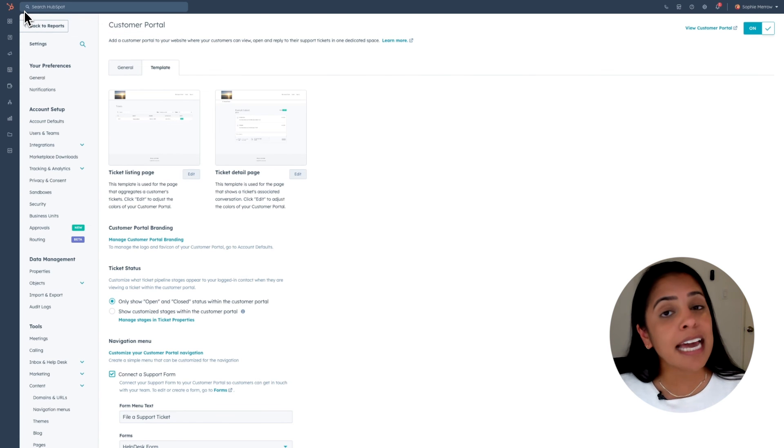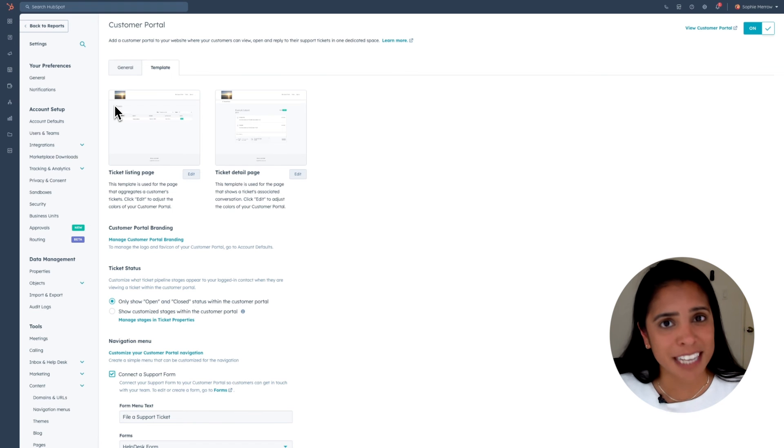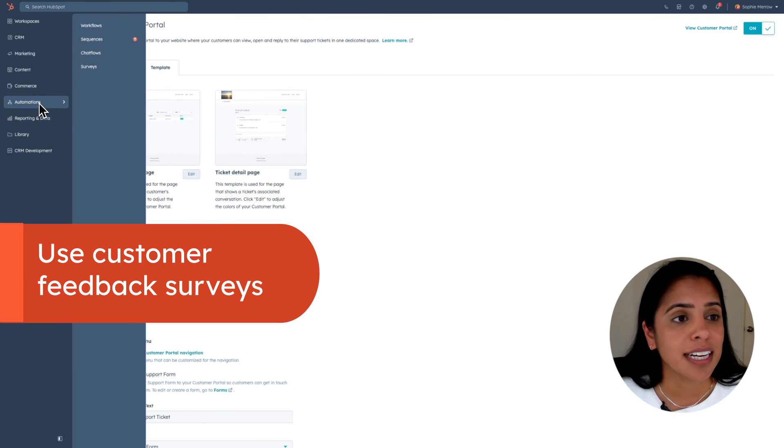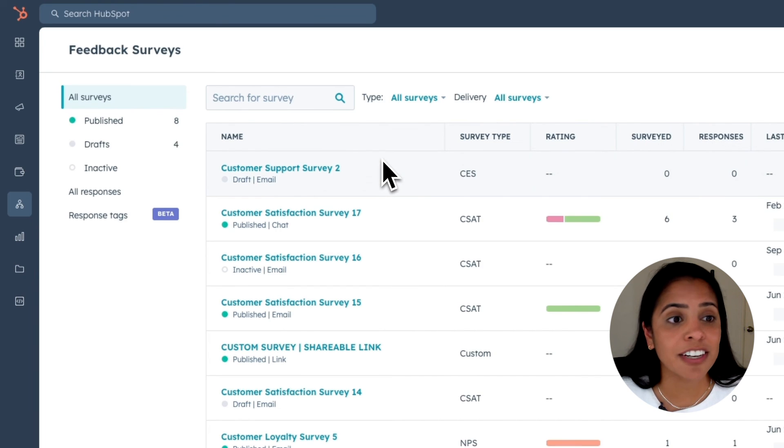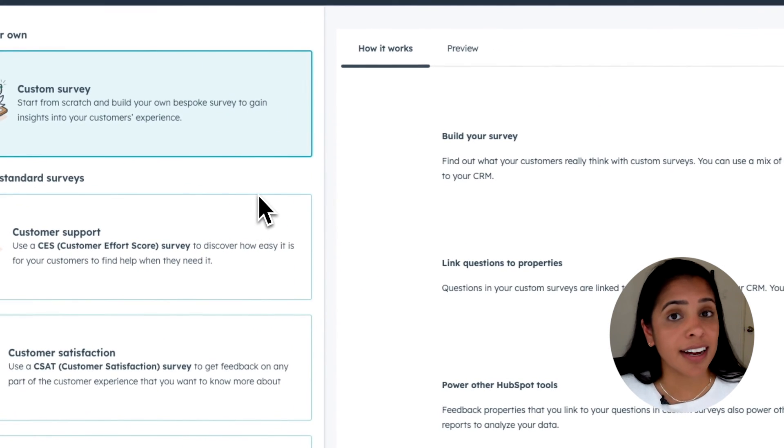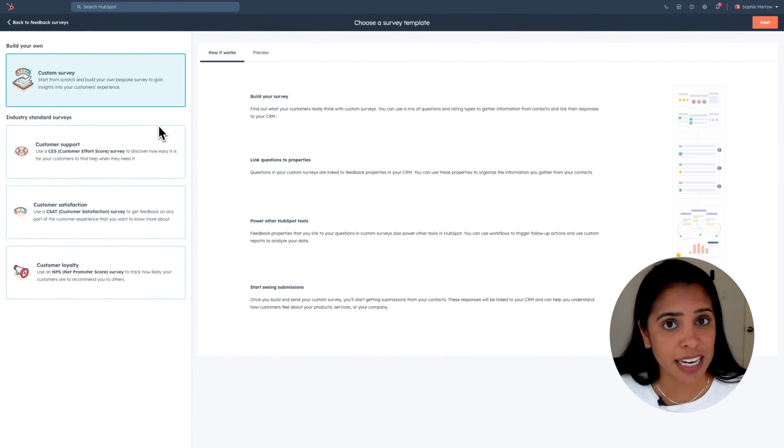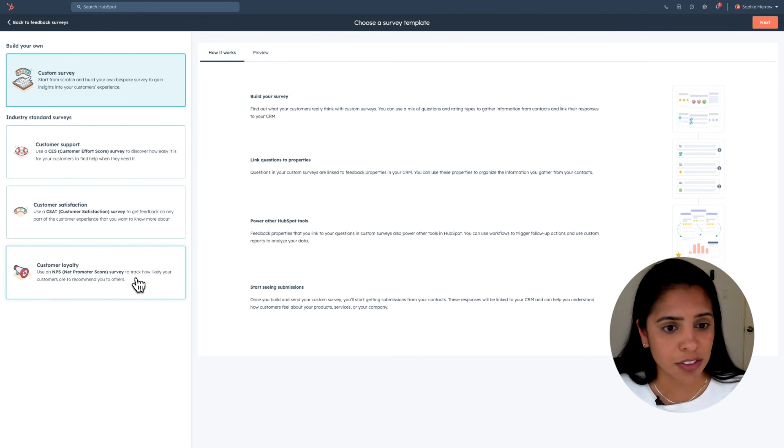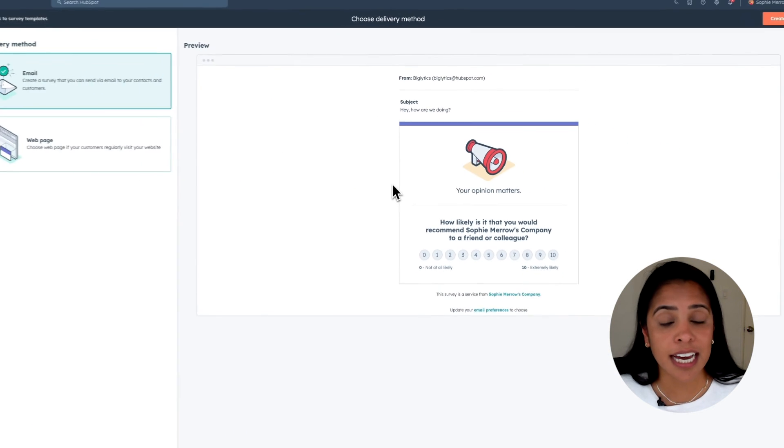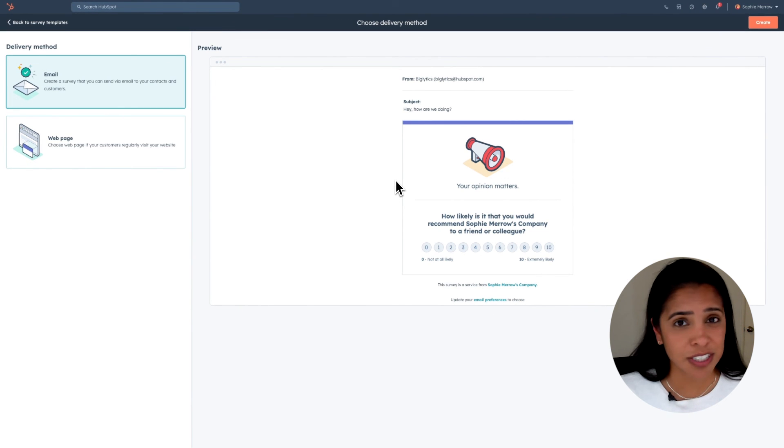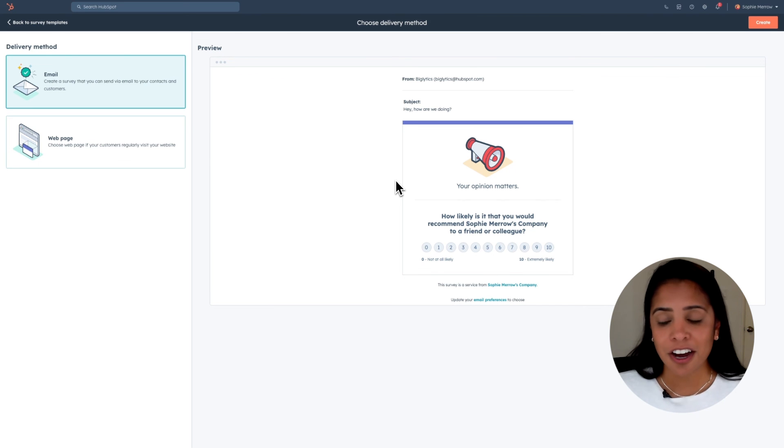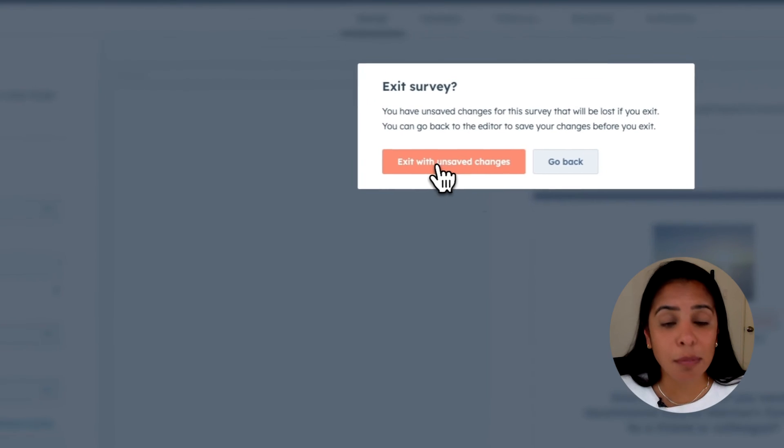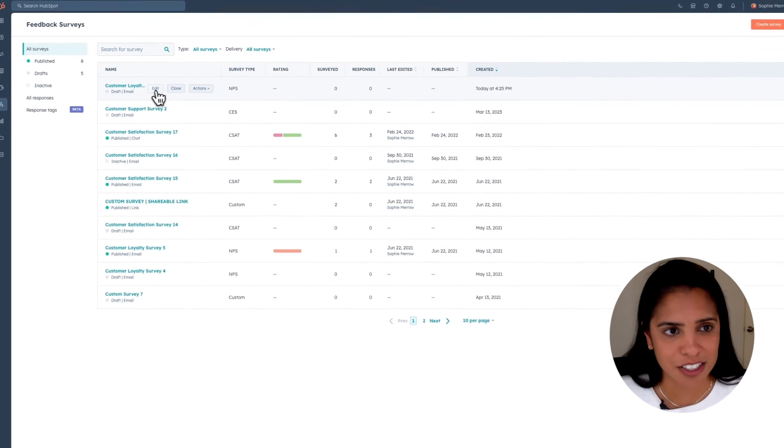At HubSpot, we have a saying, feedback is the breakfast of champions. So of course, we take our feedback really seriously. So in your navigation bar, click automations and select surveys. Here you can create multiple surveys. You can create a custom survey if you would like, or some industry standard surveys, including customer support surveys, customer satisfaction surveys, or NPS or customer loyalty surveys. It's really easy to set up. A lot of it is actually non-editable, especially for those industry standard surveys. We want to make sure that they're just asking those questions that everyone across the board is asking. And with a couple clicks of a button, I was able to create my survey.